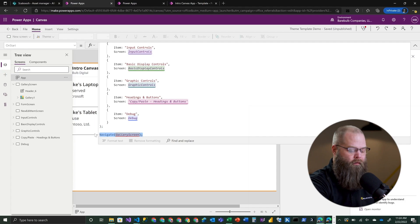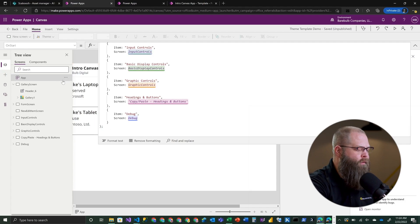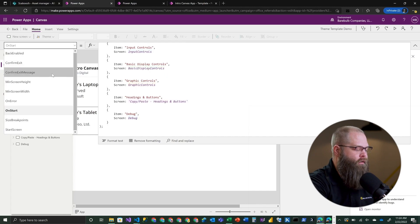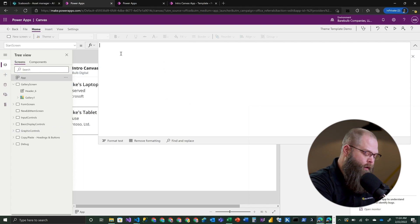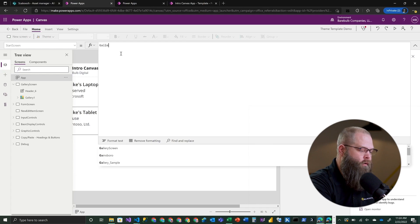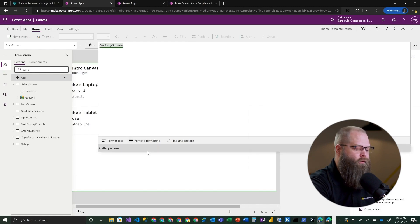We can simply remove the navigate call to get rid of that Formula Checker issue. The new convenient property on the App object itself is actually called StartScreen. This is really quite simple - we can simply enter our screen name here that we want to navigate to, and that's all there is to it.